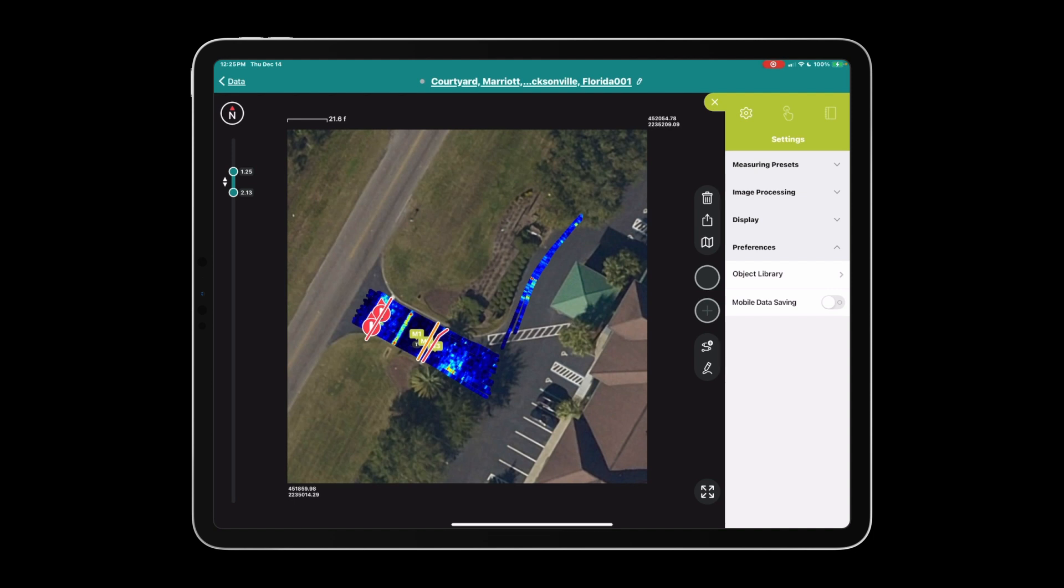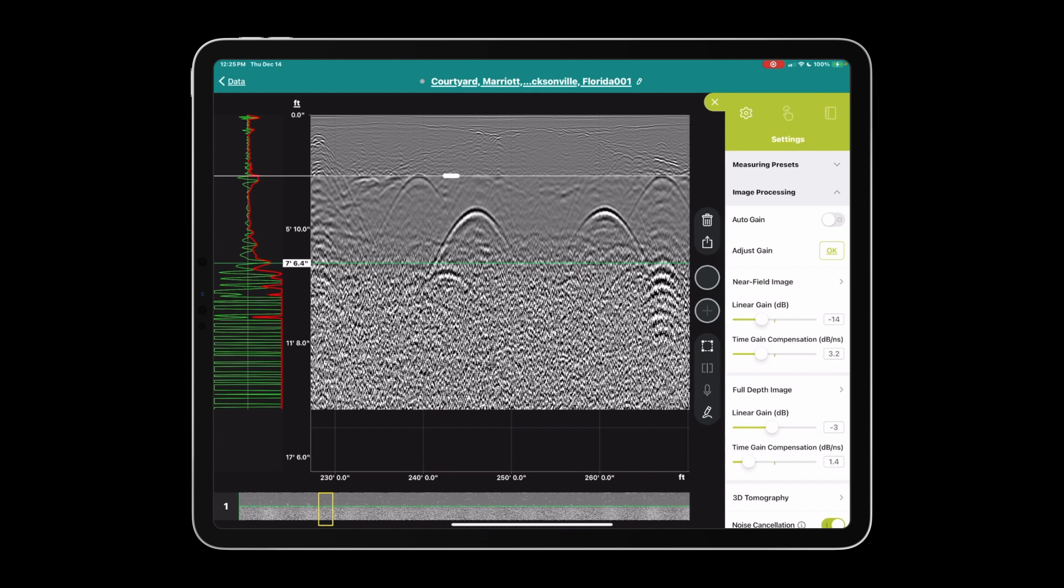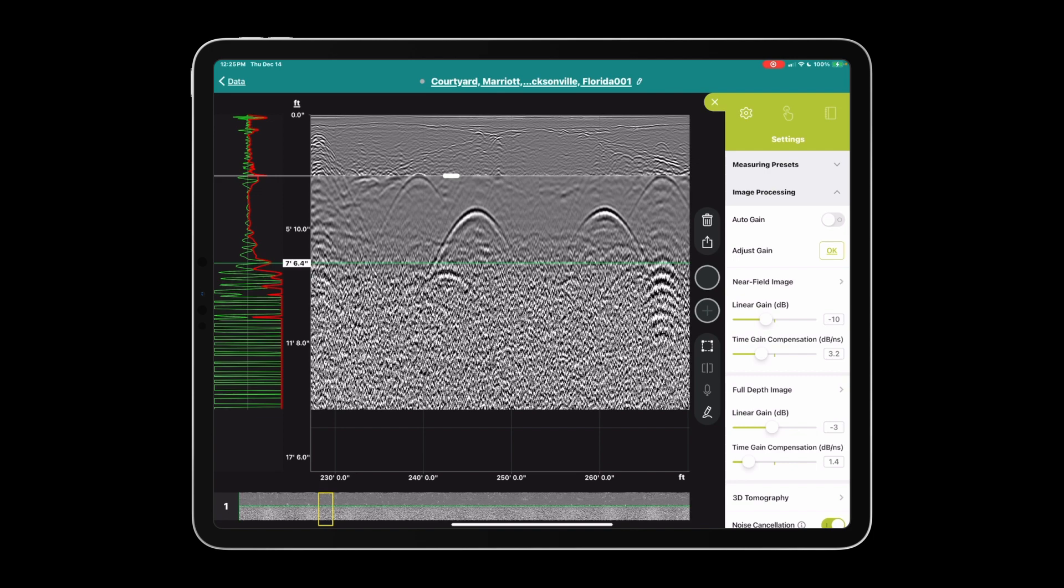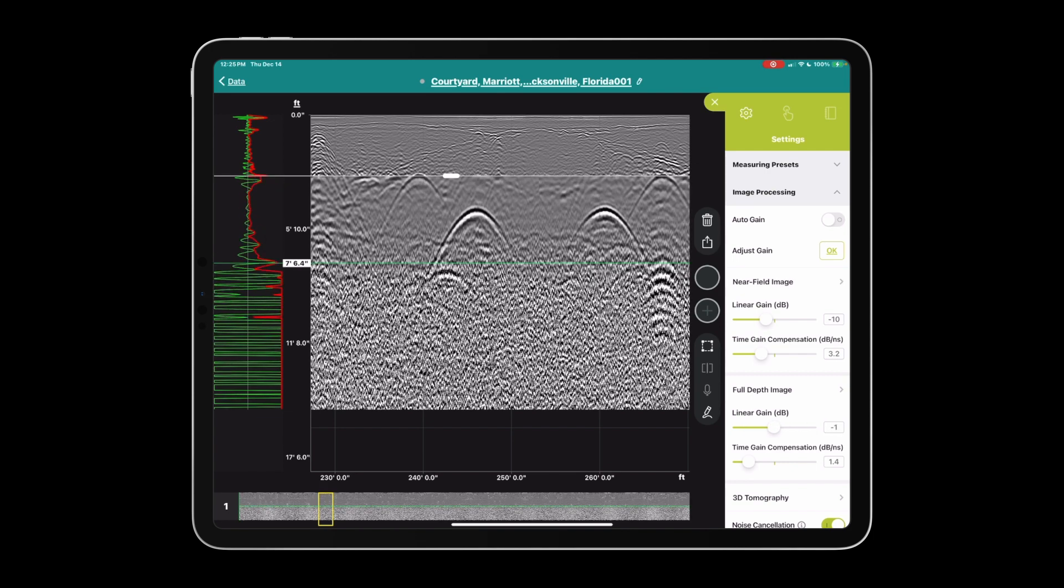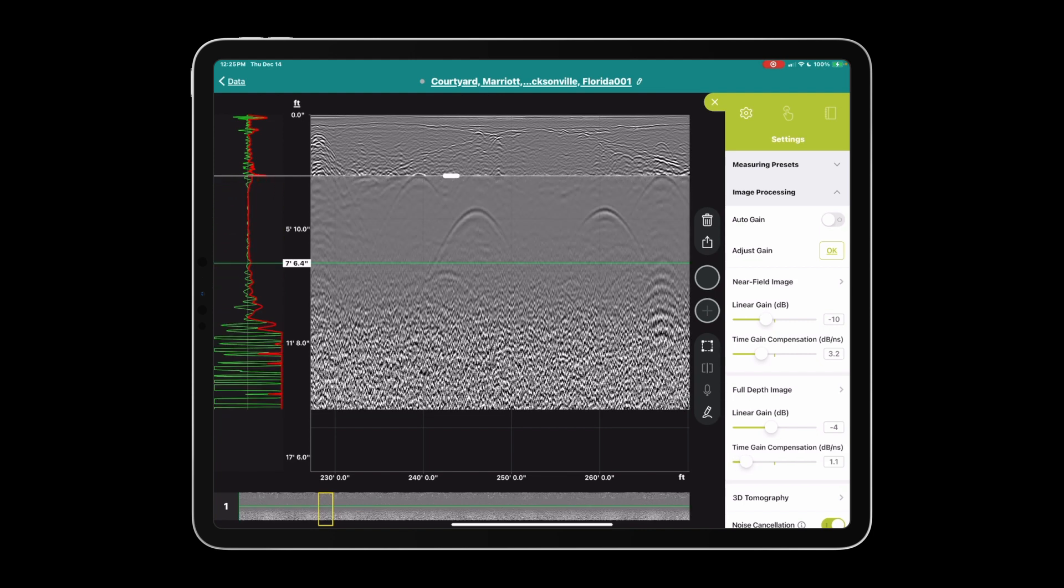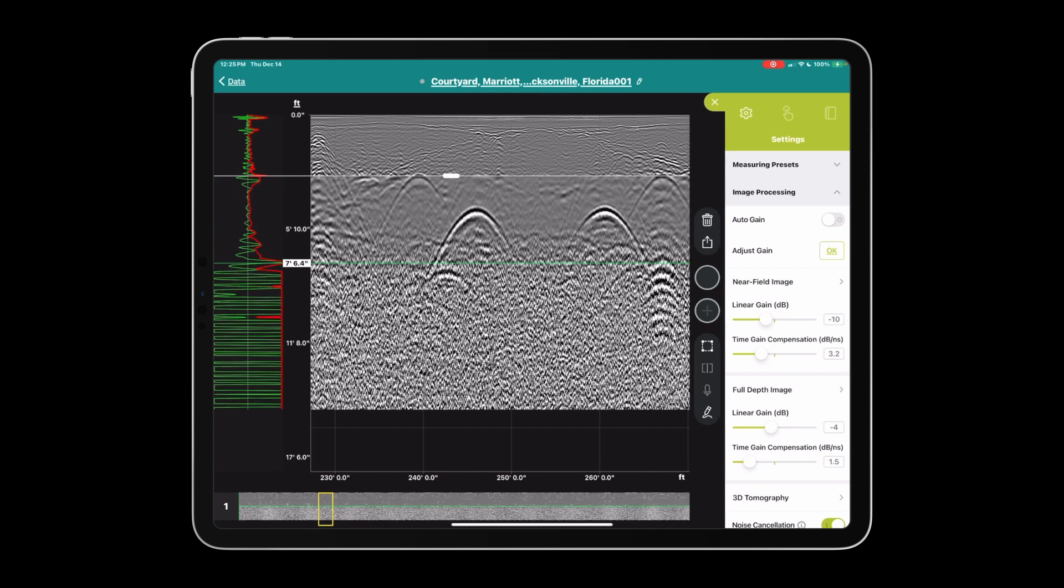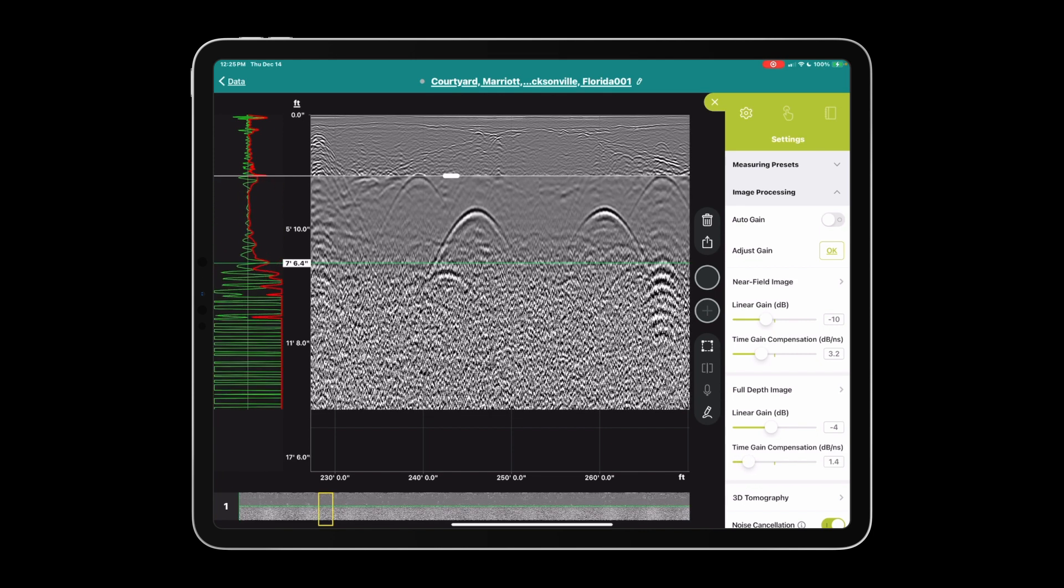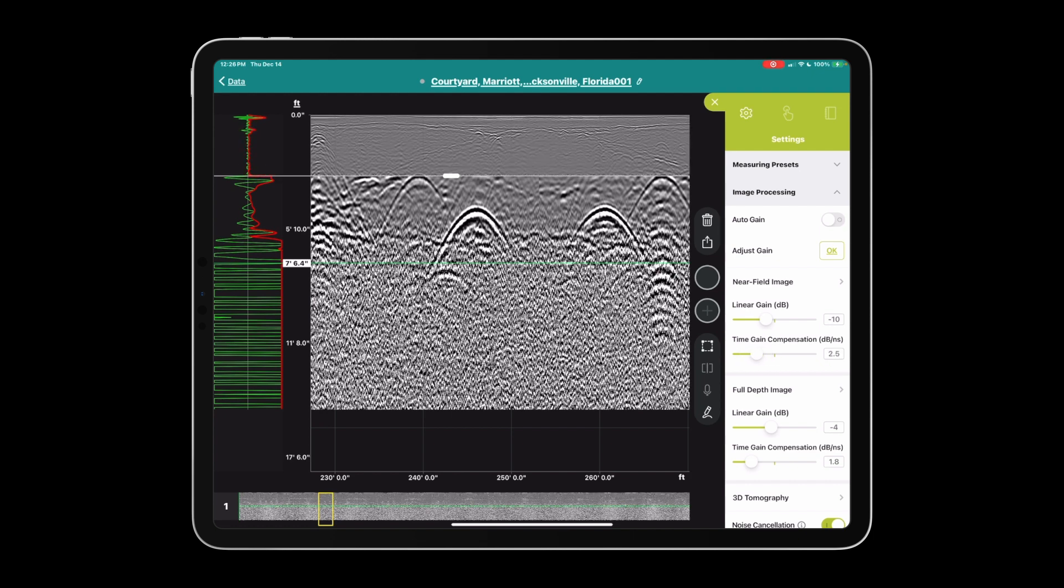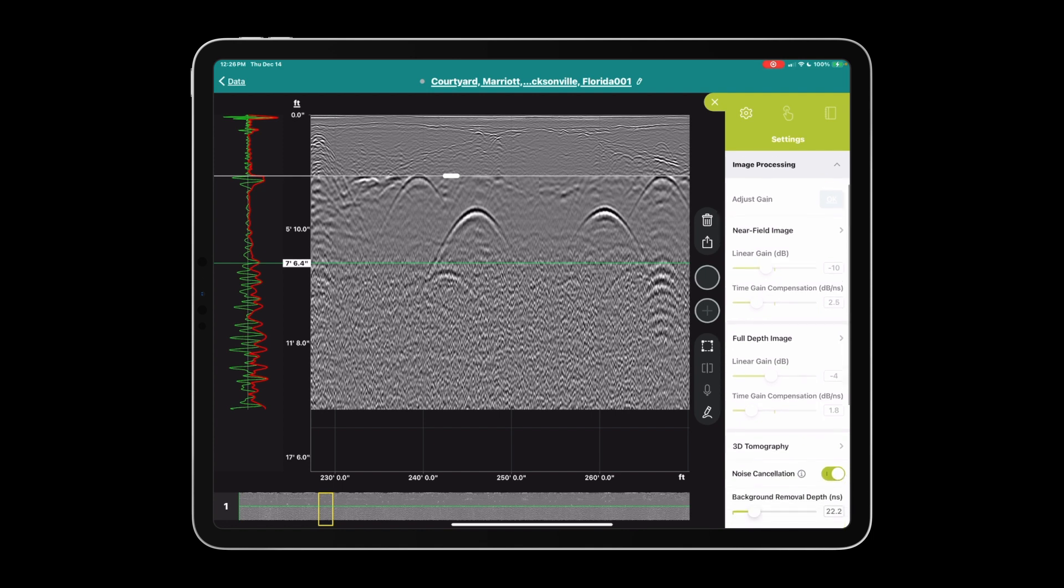In image processing we have auto gain. If I go over to a B scan and turn off the auto gain, we can adjust the linear gain in the high frequency for the near field image, or the low frequency in the full depth image. We can also do time gain compensation, which will gain deeper to more shallow, and we can do that in the HF and LF as well. I'll turn the auto gain back on because this function works incredibly well and is very useful.